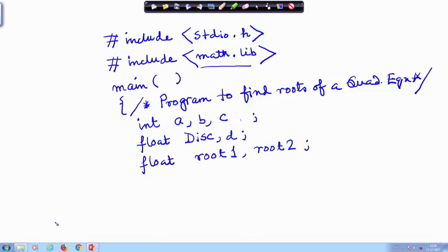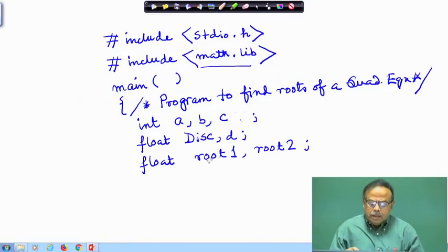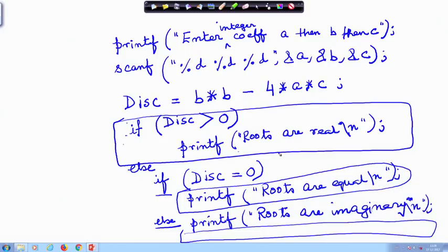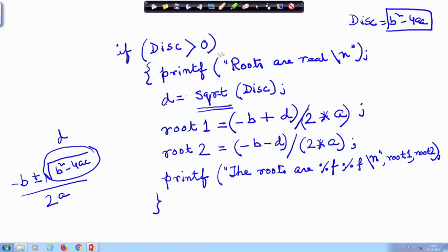Next, what we did is we started with the program where we declared the coefficients, the discriminant as an intermediate variable d, and two roots root1 and root2. We proceeded and modified the part where if disc is greater than 0, printf roots are real, and replaced the part where discriminant is 0 to print the roots are real and compute the root.